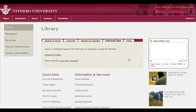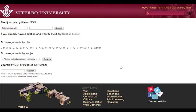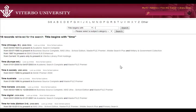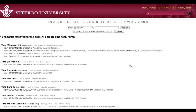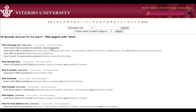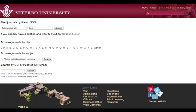The Find Full Text tab allows you to find out if we subscribe to a journal or not. You can click on 'Does Viterbo Own This?', type in the name of your journal, magazine, or newspaper, and see if we have any options for you to access it. If there's a link, you can click on it to get into the magazine. If you don't have a match, you'll want to use Iliad to request it.